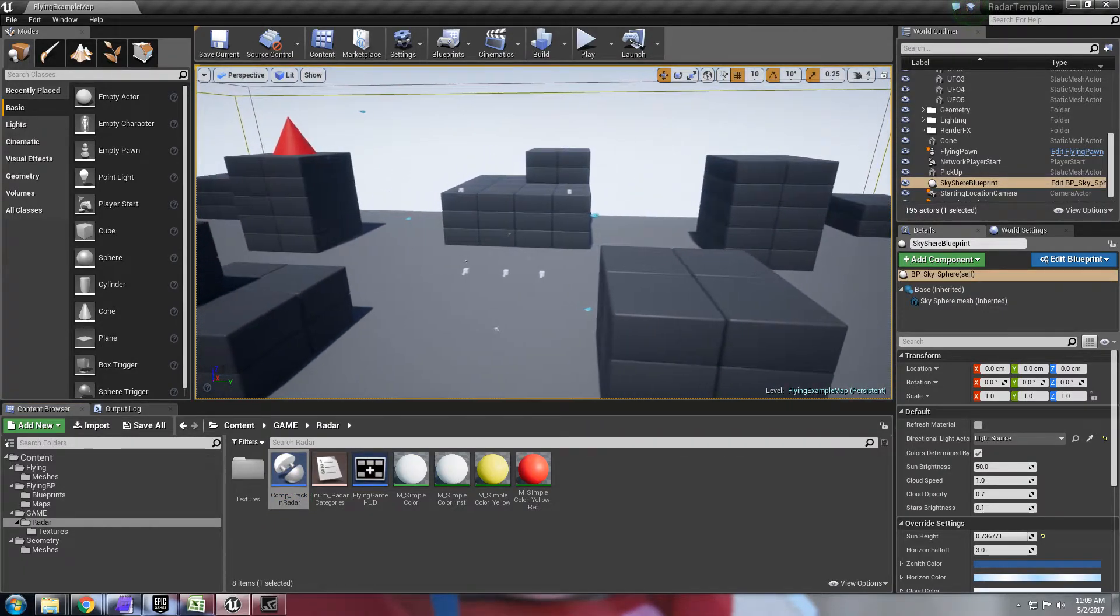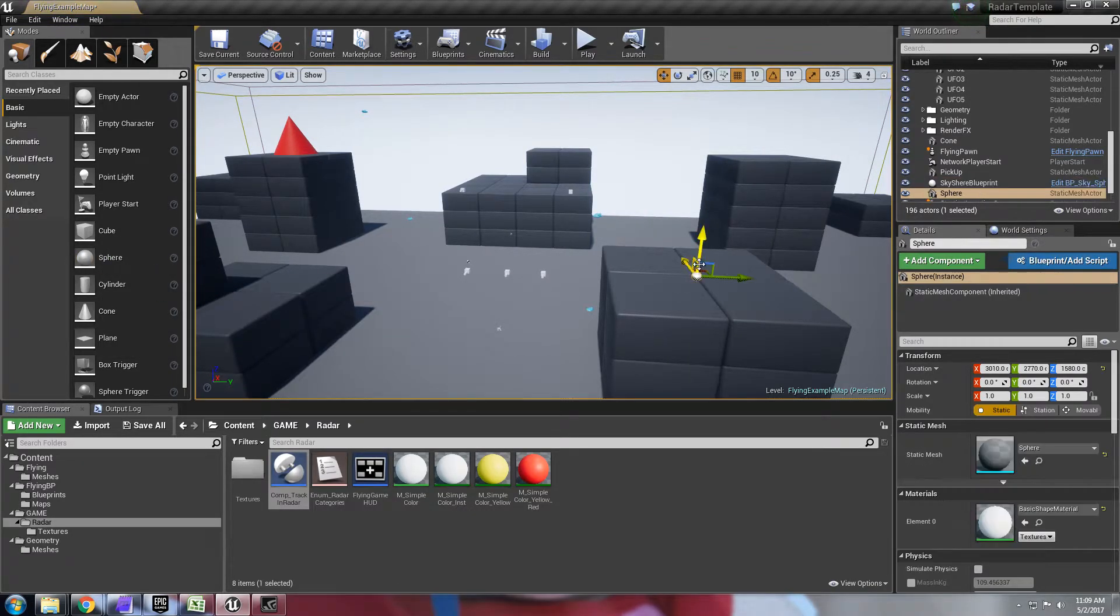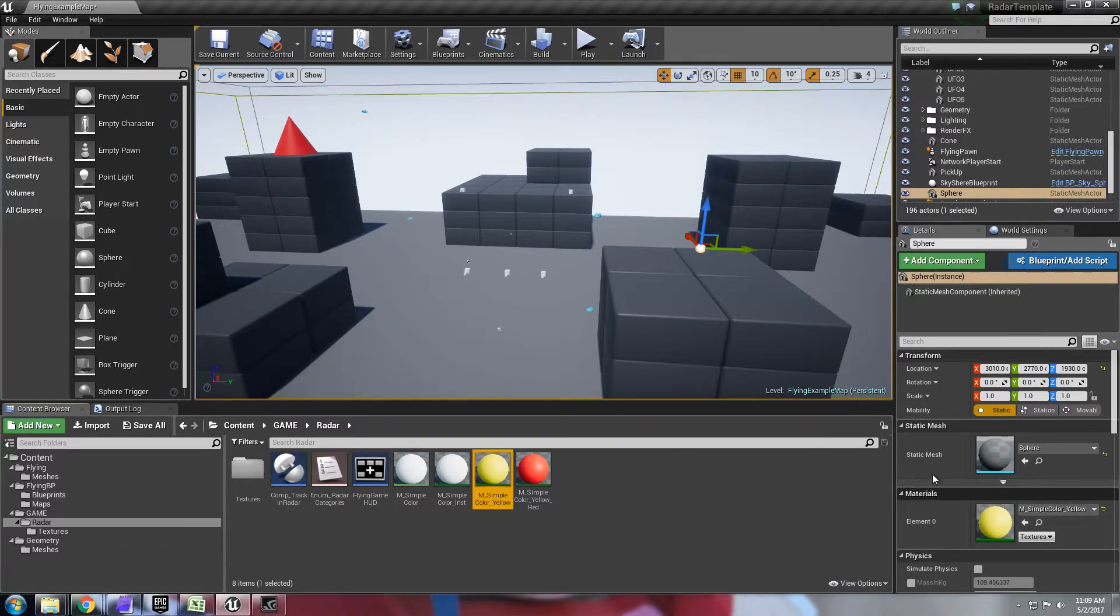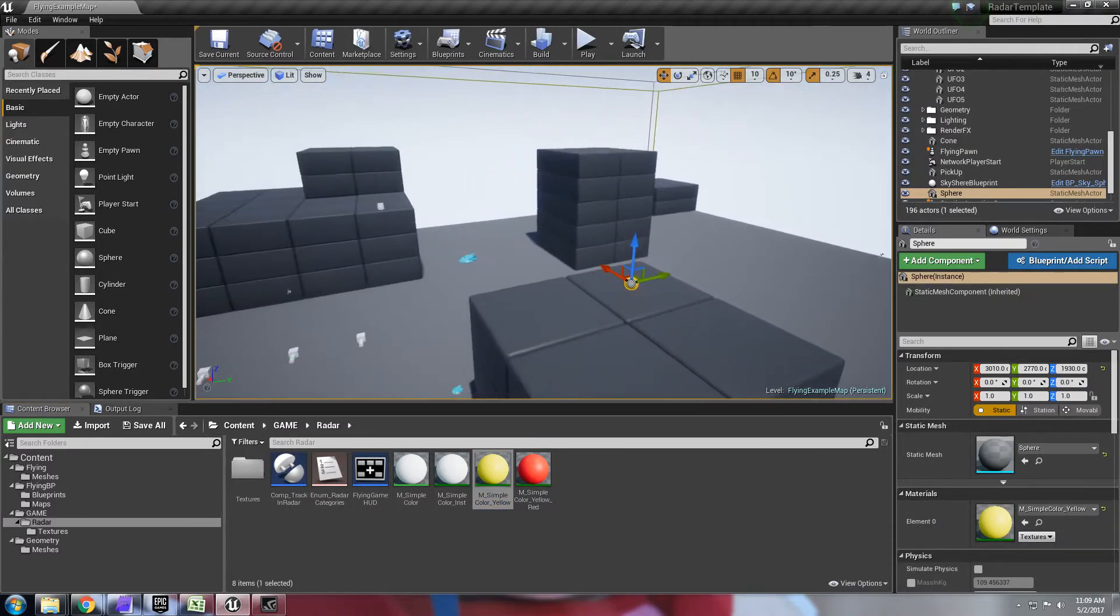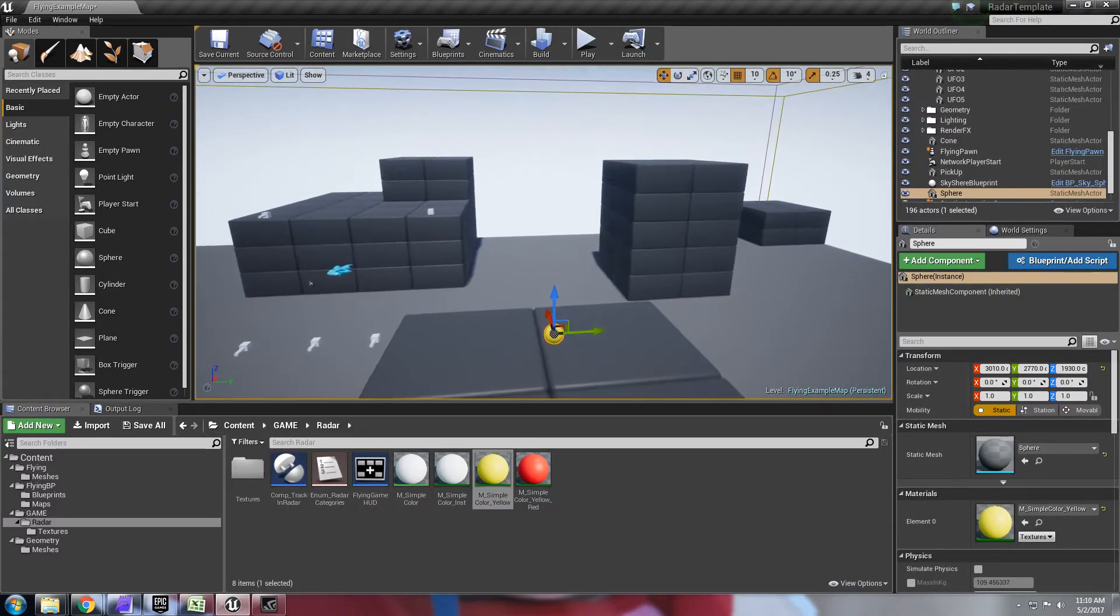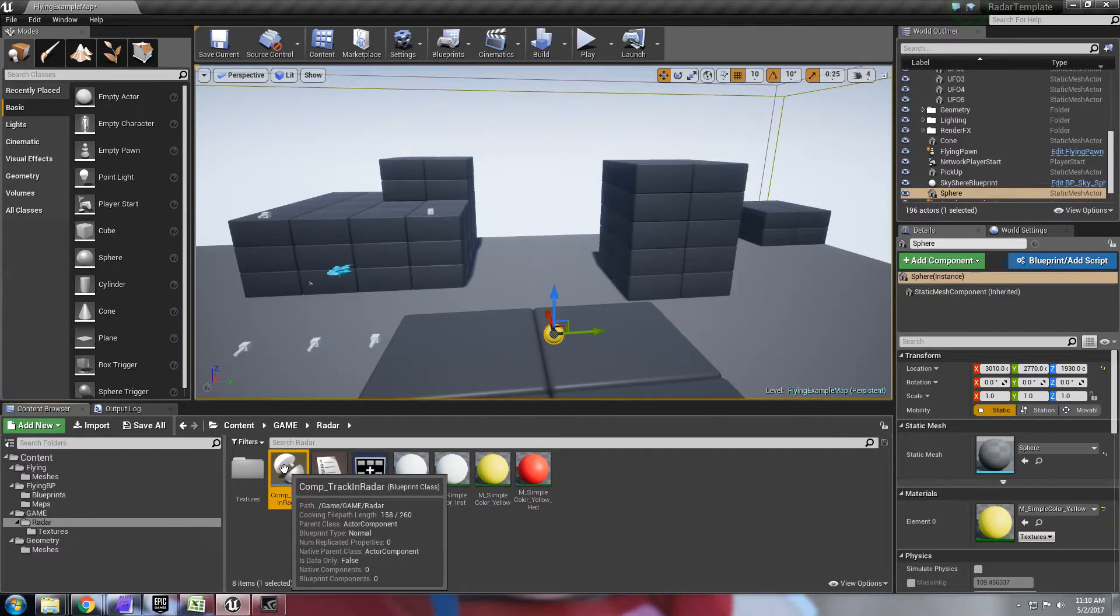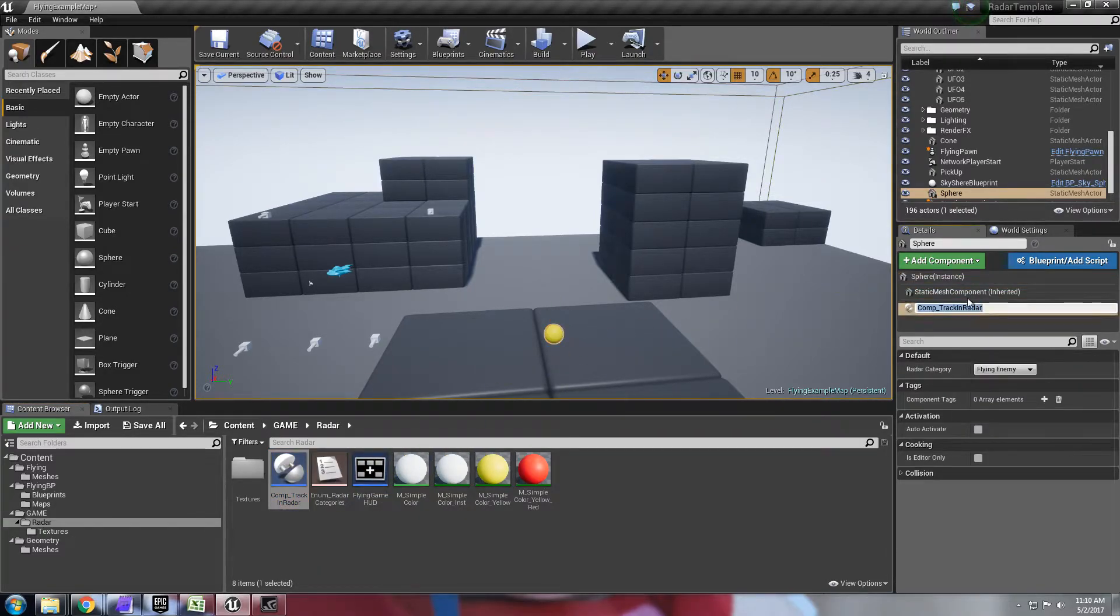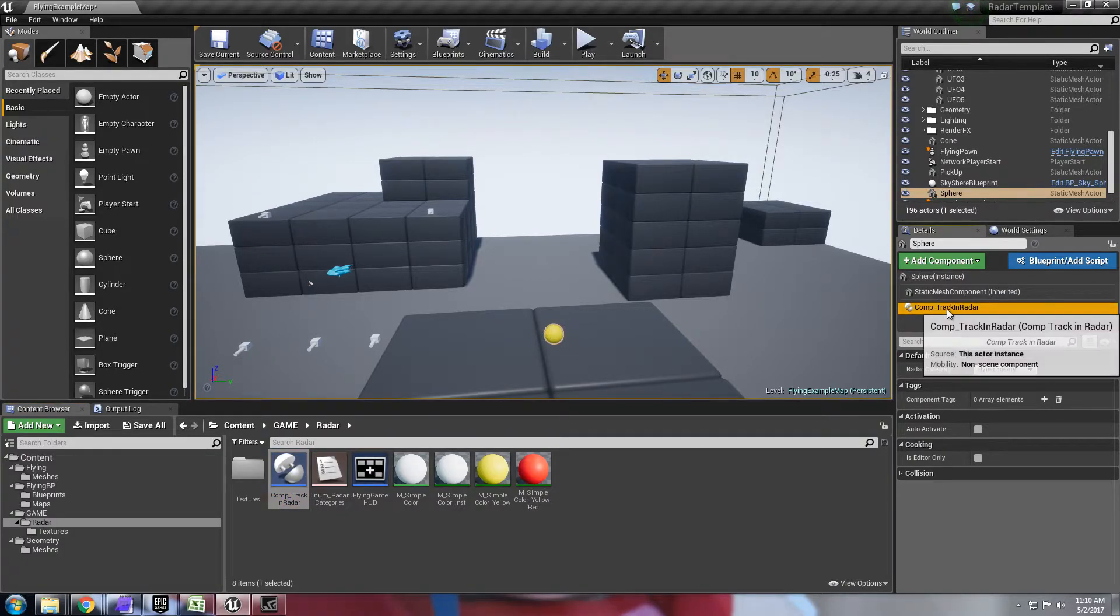So let's just quickly create another pickup here. I'm going to drag a sphere and I'm going to just put the little material here. And all you have to do is drag the component blueprint into the components panel here for the object. And you can see you have a little drop down here and you can select which category it is.